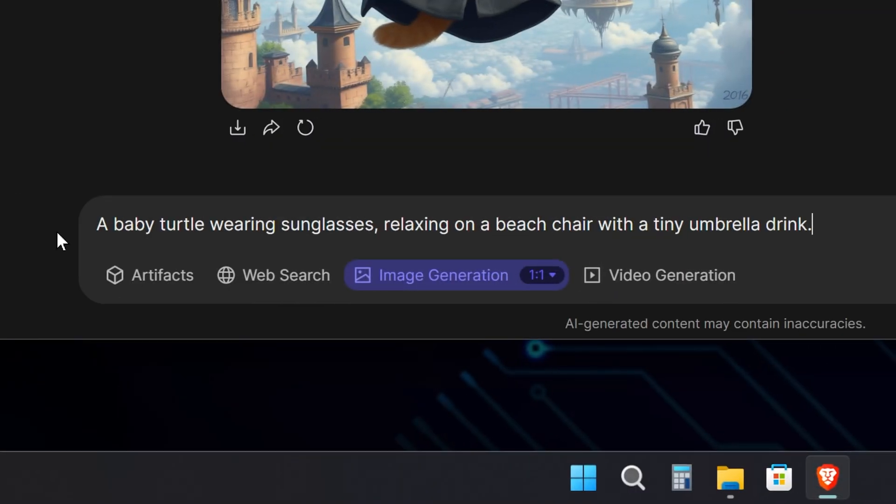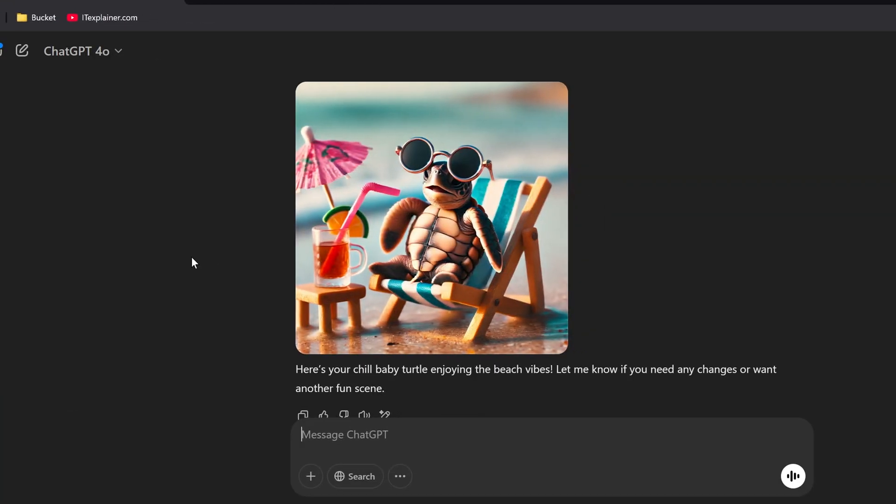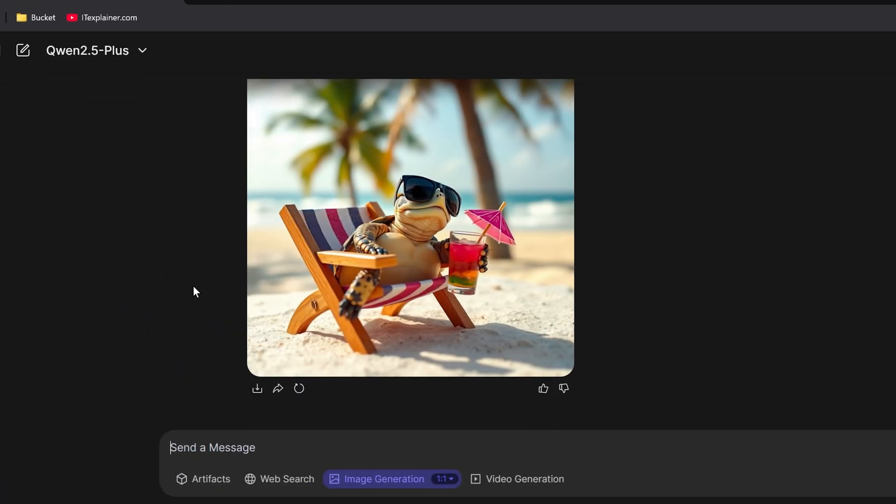Let's try another. A baby turtle wearing sunglasses, relaxing on a beach chair with a tiny umbrella drink. Just check out this little guy living his best life. Sure, one leg's a bit wonky, but the result is awesome. I'm jealous of this turtle's vacation vibe. As for GPT's version, well, you be the judge. Drop a comment below. But our Quen turtle? Perfect 10. Absolutely love it.